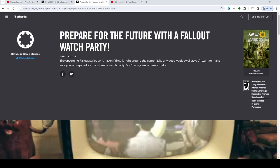Like any good vault dweller, I like to be prepared. I am definitely trying to prepare for the Fallout TV show premiere and I am so excited. Let's go ahead and look at what Bethesda has in store for us, where they have a whole website dedicated to prepare for the future with a Fallout watch party. The upcoming Fallout series on Amazon Prime is right around the corner. Like any good vault dweller, you'll want to make sure you're prepared for the ultimate watch party.